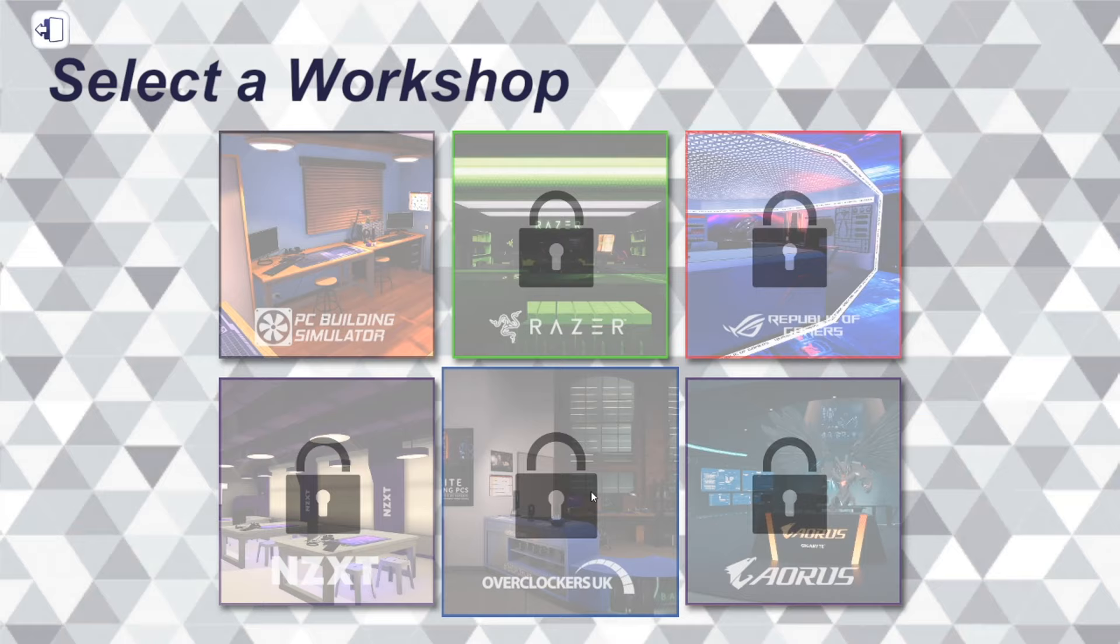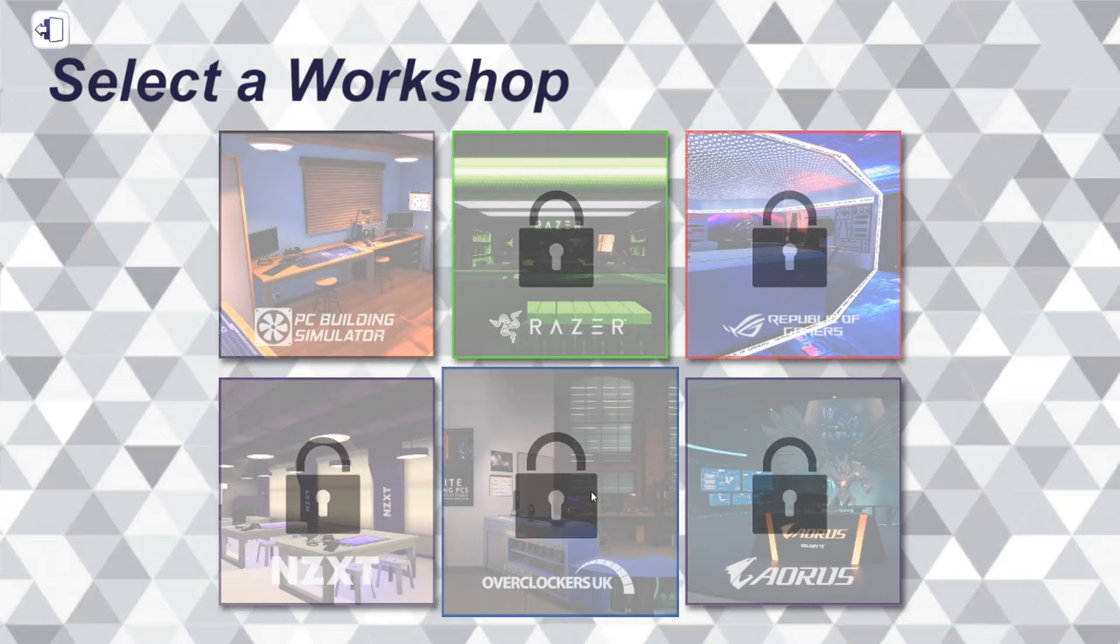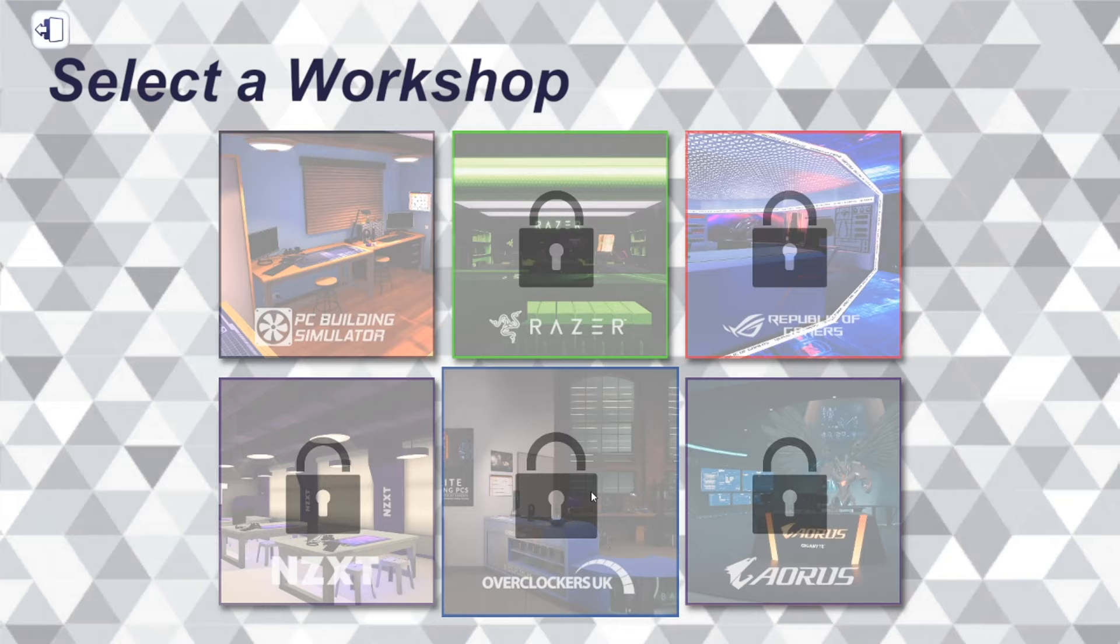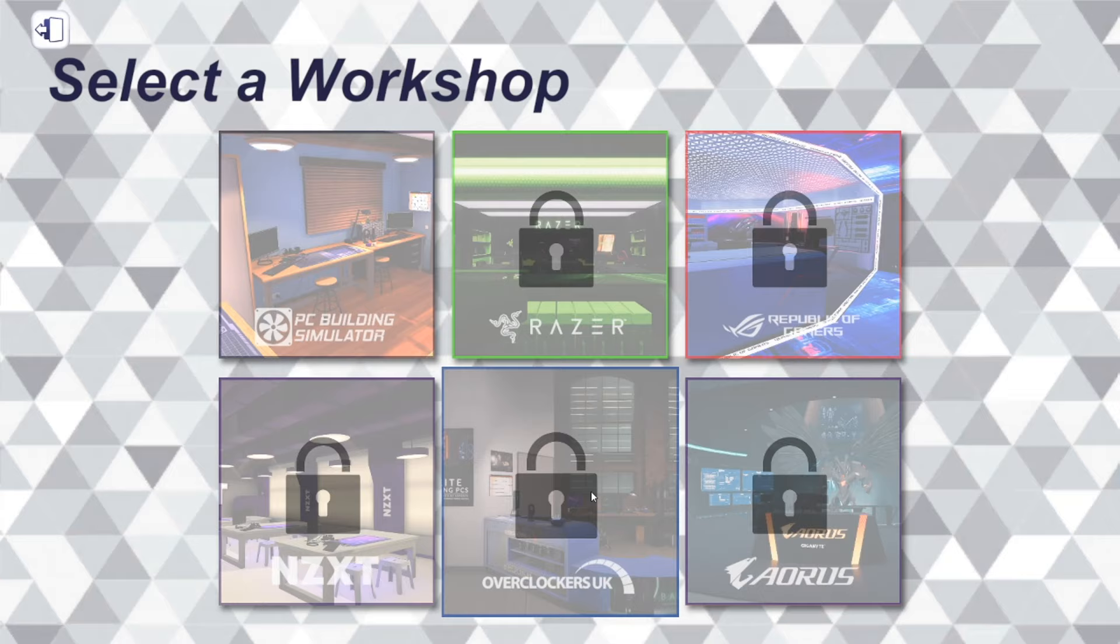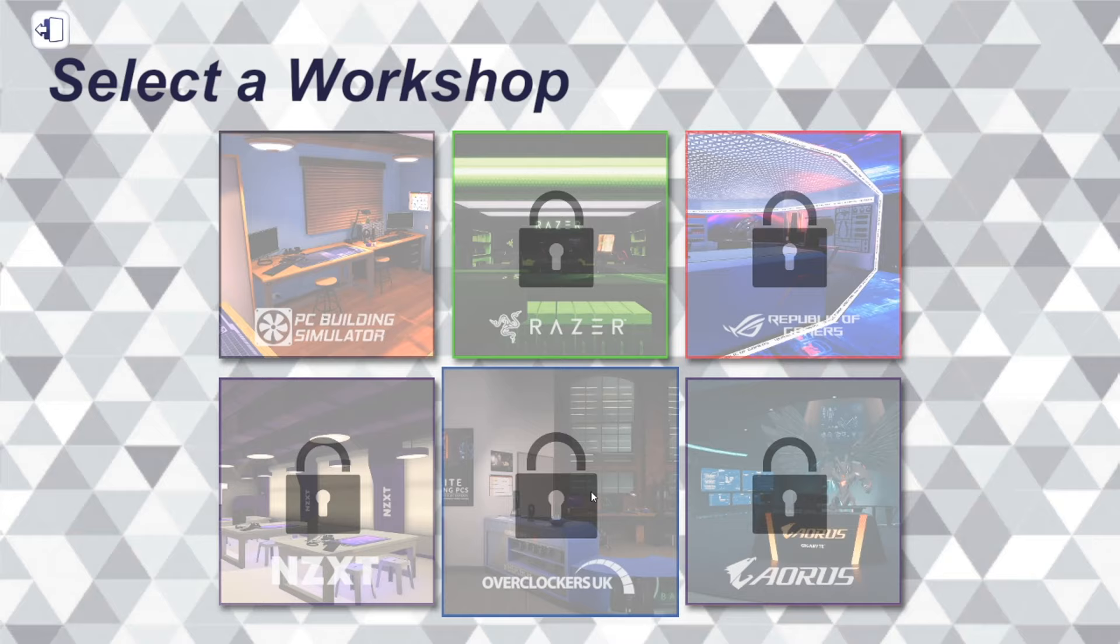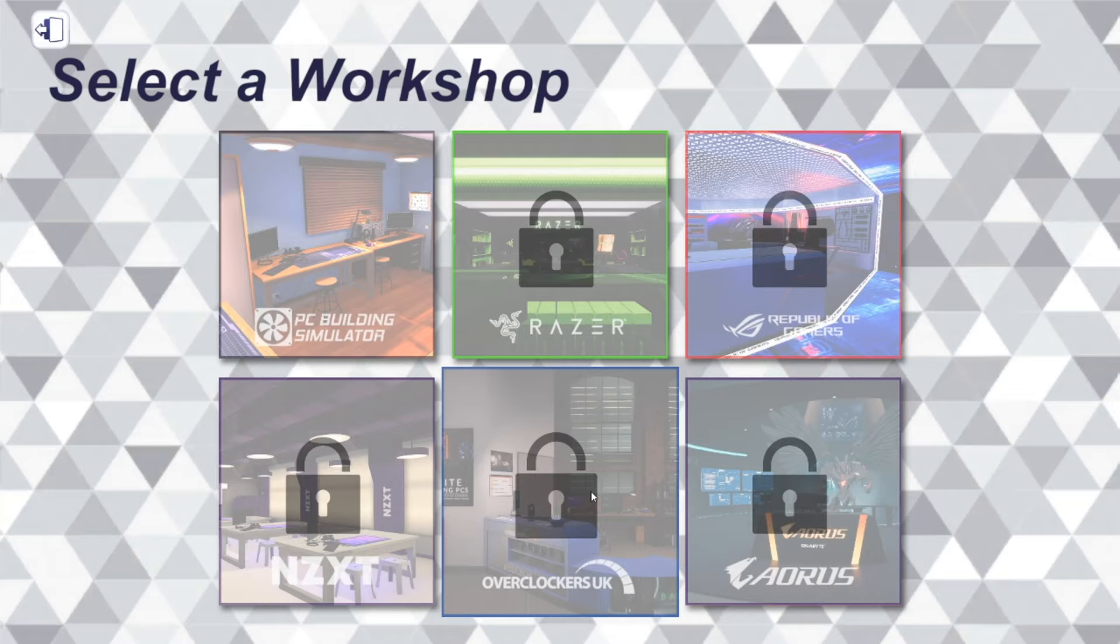This right here is Select Workshop. Right now I only have one workshop open - the PC Building Simulator Workshop. When you get into the game and learn more about building PCs, you can upgrade your shop and get stuff unlocked. And you might say, are these real computer companies? Yes - Razer, NZXT, all these companies are major computer companies.